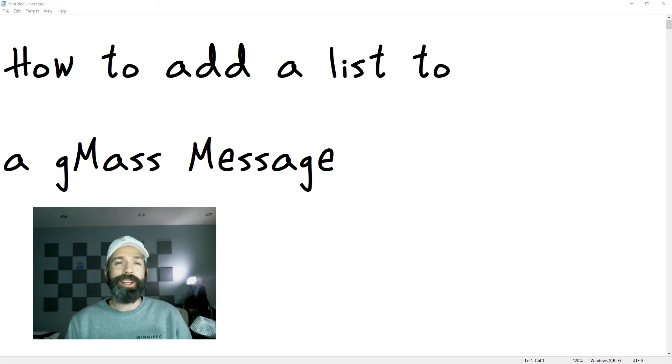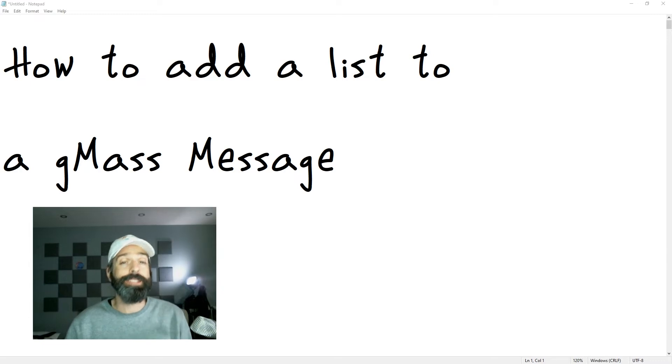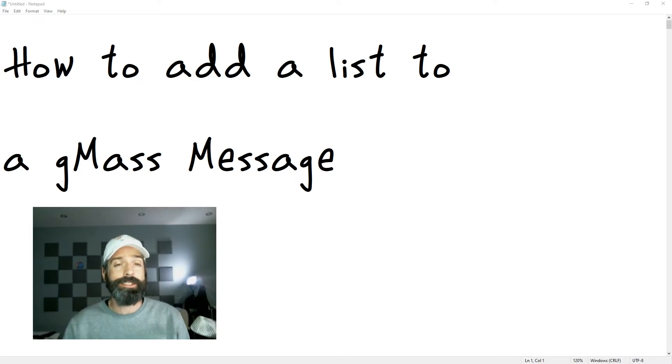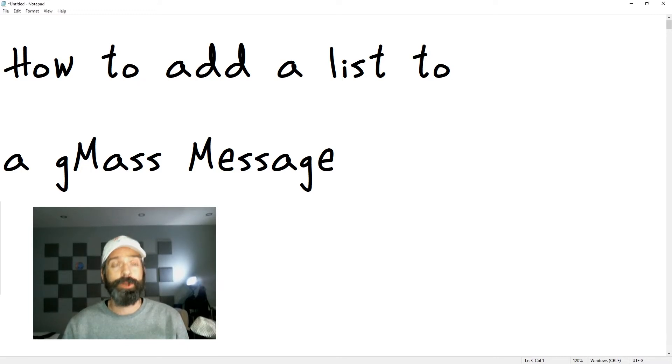Hey everyone. So last year I made an intro to Gmass, a tool you can use to send mass mail from your Gmail. And in the comments, Stephen had asked how to add a second list to his Gmass setup. So that's what I'm going to show you here today.